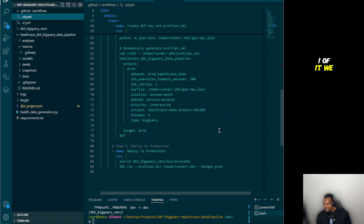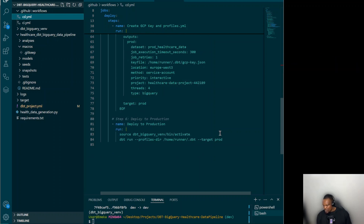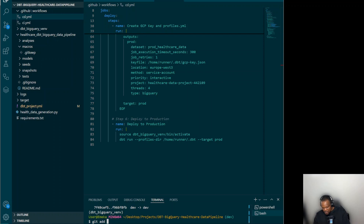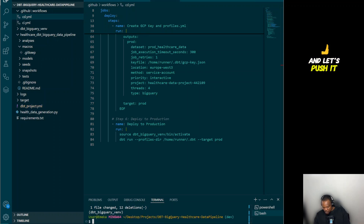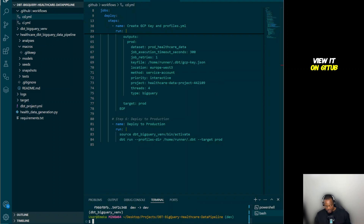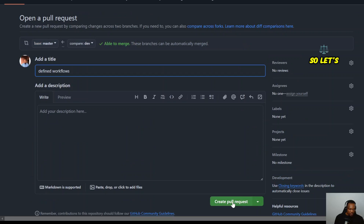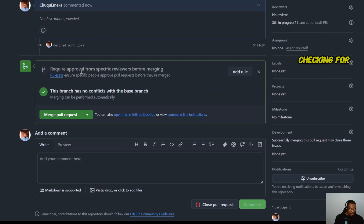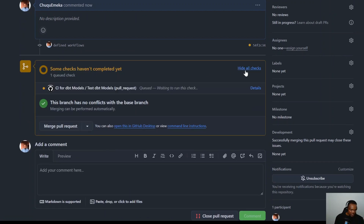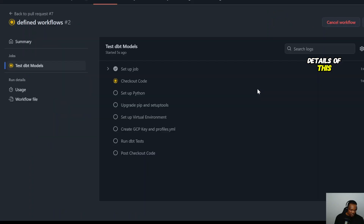Using two separate workflow files makes it easier to understand. Now I've made my changes — let me show it in action. Running 'git add .', then 'git commit -m defined workflows', then 'git push origin dev'. Now let's view it on GitHub. We can see dev had recent pushes one minute ago — let's click 'Compare and pull request' to create the pull request.